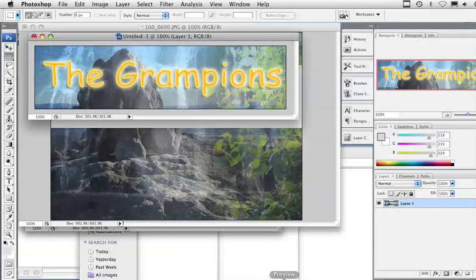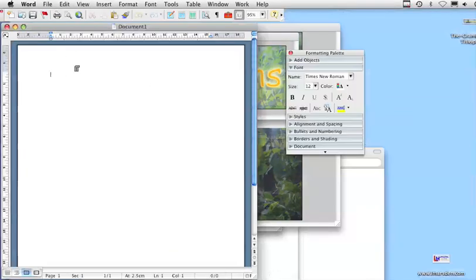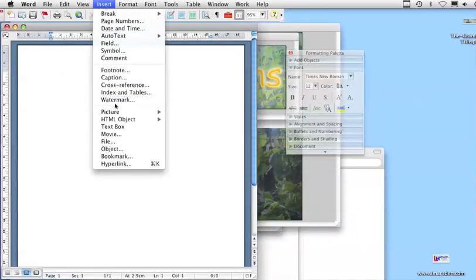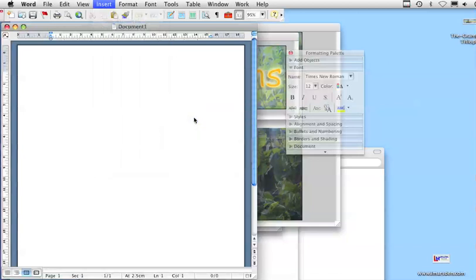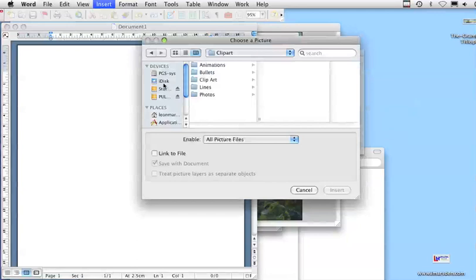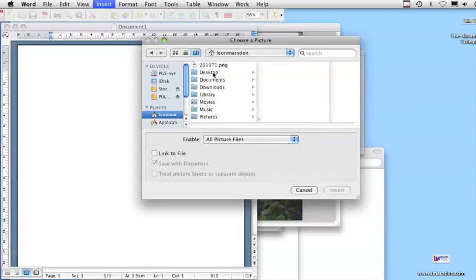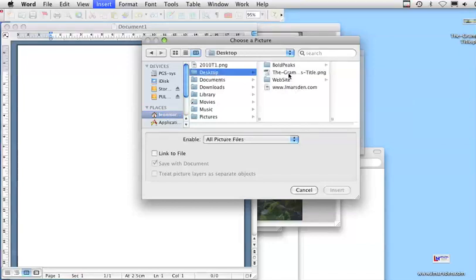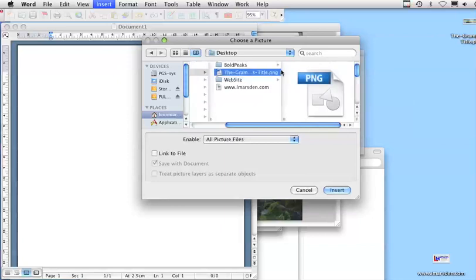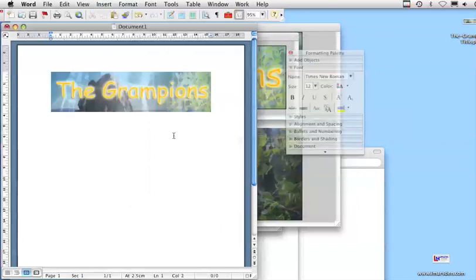So let's head into Word and we'll place that in our document to start with. So here I'm in Word and I'm actually going to go Insert, Picture, From File. And then it's going to ask me whereabouts do I want to get it from. You notice before I actually saved it on my desktop. So if I go to Desktop, in here I should actually have the Grampians title, and I can go Insert. So this is going to become the title of my document.